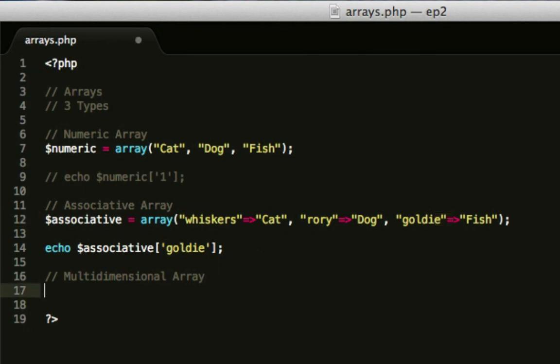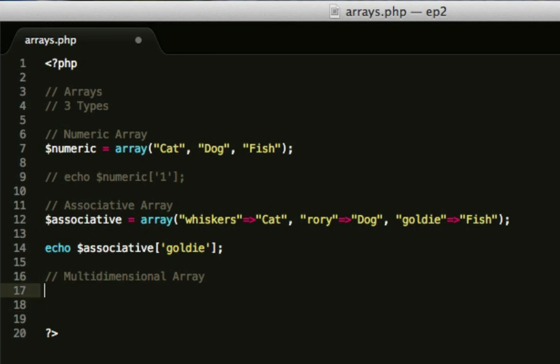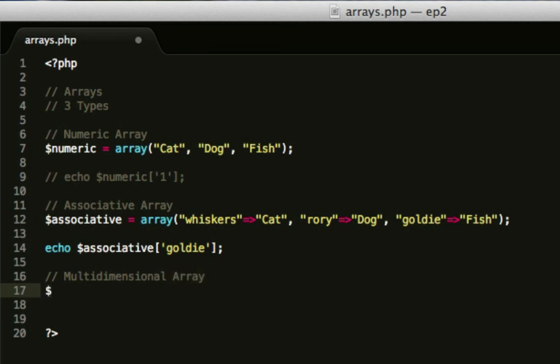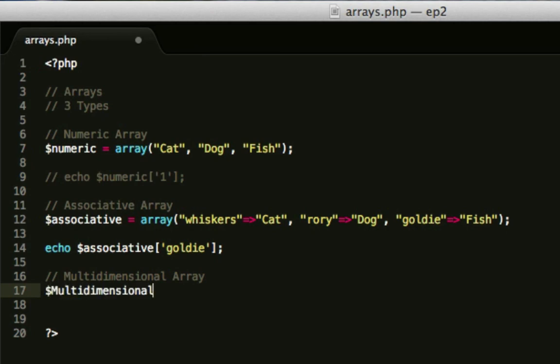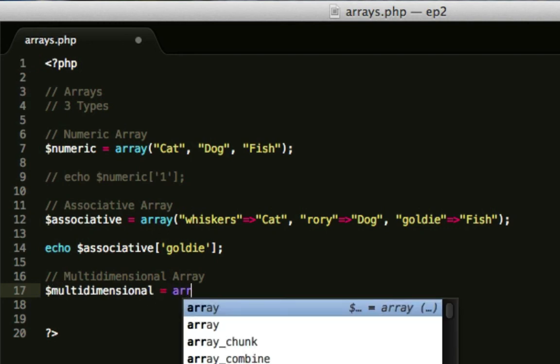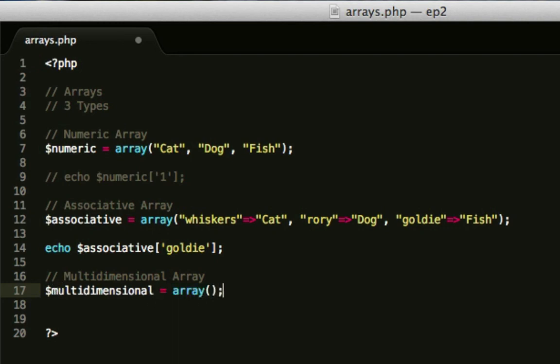Lastly, we have something called a multi-dimensional array. That's quite a long name, and it sounds really scary. It's not that scary at all. Basically, a multi-dimensional array is an array inside an array. It's arrayception. So, we can do $multidimensional, which is actually guessing for us. That's quite cool.